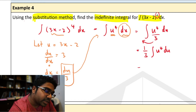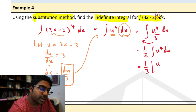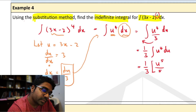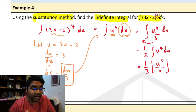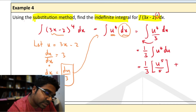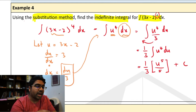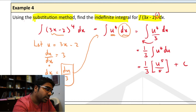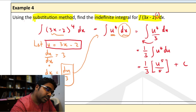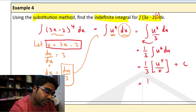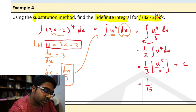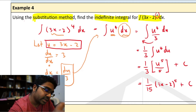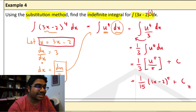Now we apply the formula. This will become 1 over 3, in brackets: u to the power of 4 plus 1 — that is 5 — over 5. Since there is no limit here, this is an indefinite integral, so we must always remember to plus c. Now we have our answer; all we have to do is substitute u back. So this equals 1 over 15 times (3x minus 2) to the power of 5 plus c. This is how we use the substitution method.